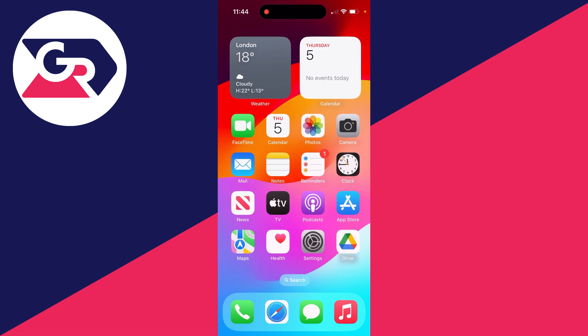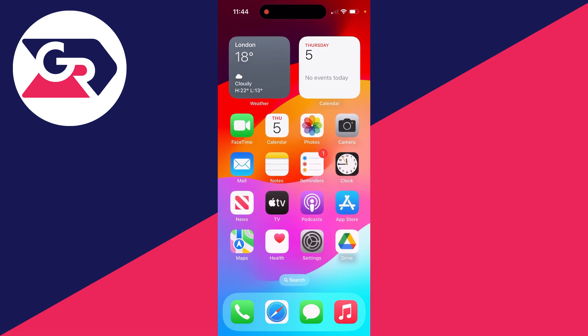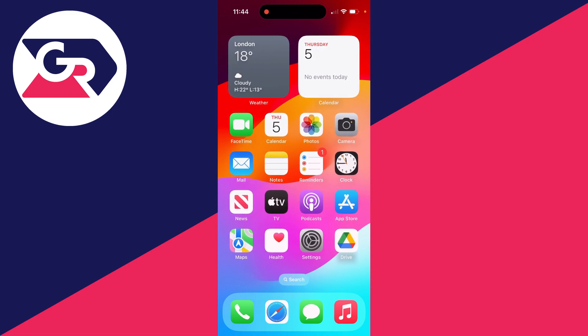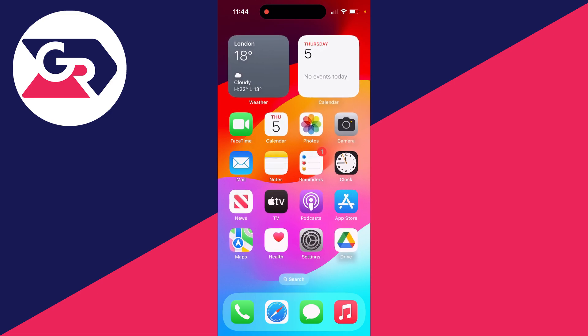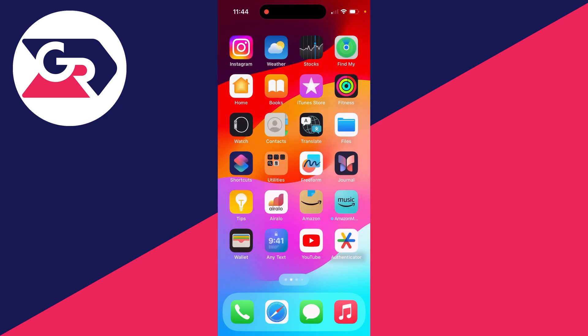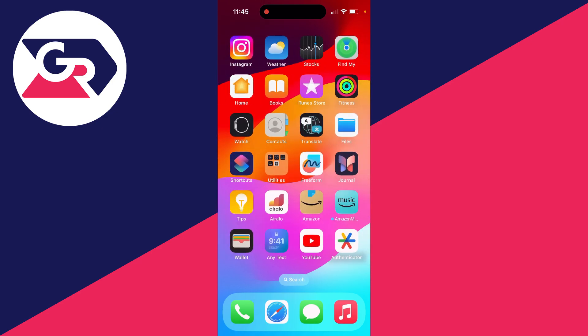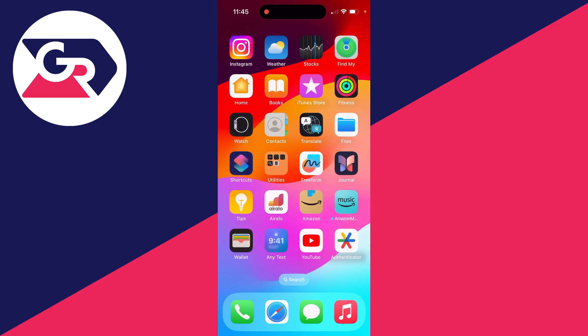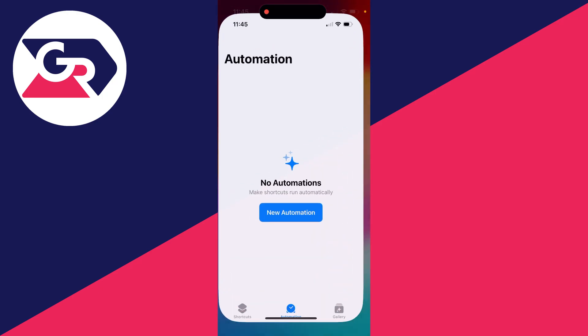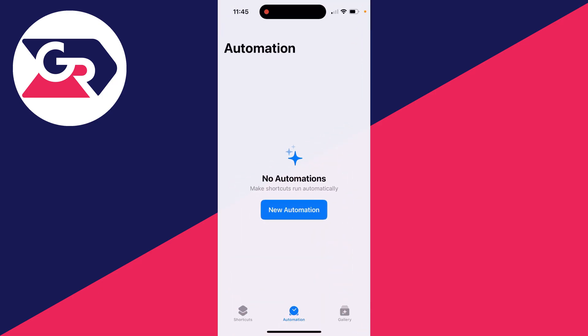We'll cover it in this video. What you need to do is open up the Shortcuts app. You don't need a third-party app; this should already be on your iPhone.